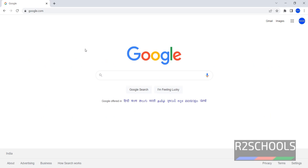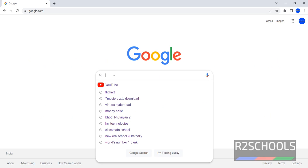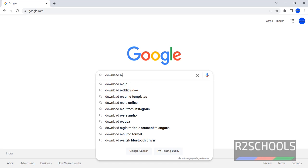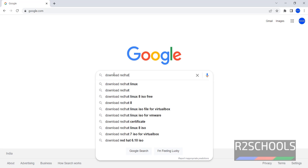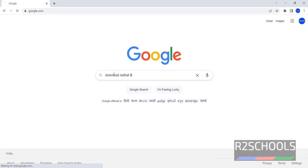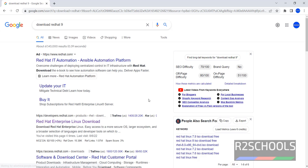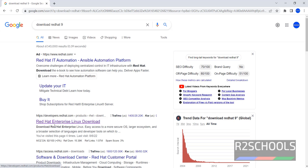Go to any search engine and search for download Red Hat 9. Then click on this Red Hat Enterprise Linux Download.